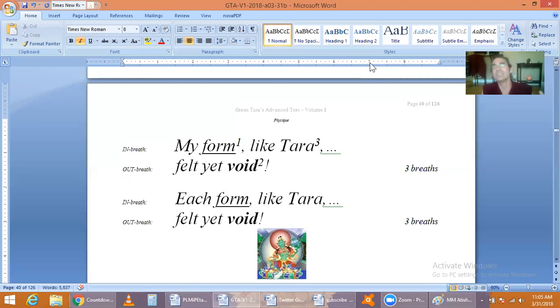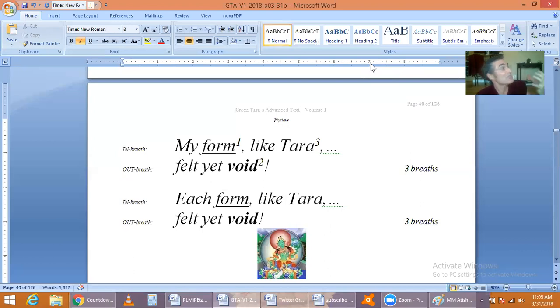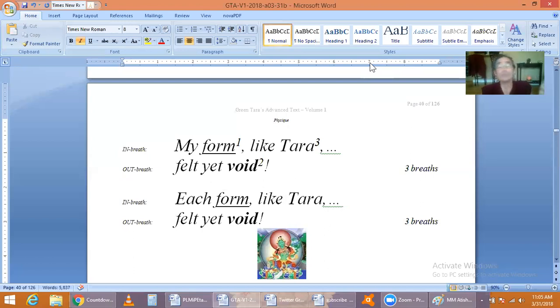On the in-breath, we notice those bodies. On the out-breath, to the best of our ability, we relax into those sensations, be they glorious or grotesque, be they pleasurable or painful.